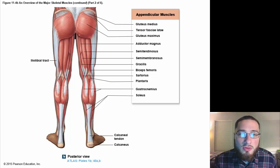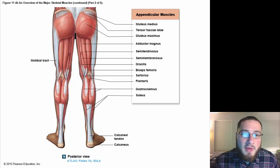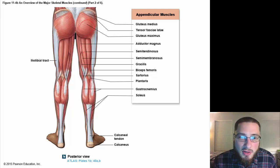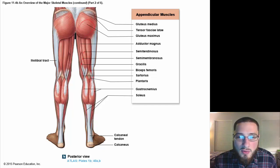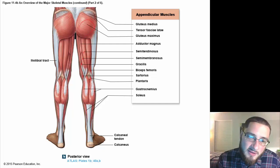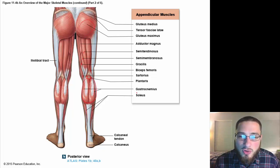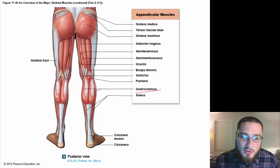From the posterior view, you also need to know the glutes — your gluteus maximus — and deep within that, your gluteus minimus. We have adductor magnus, semitendinosus, semimembranosus, gracilis, biceps femoris, and sartorius — remember that one again. Plantaris is usually not pointed out because it's not easy to identify. Your calf muscle is called the gastrocnemius, and the soleus is a bit easier to see from the posterior view going down to the foot.